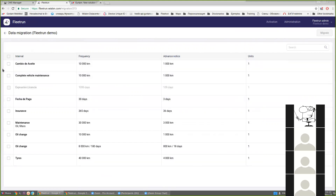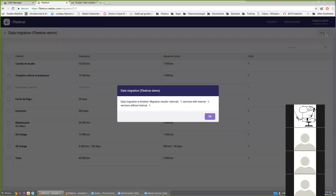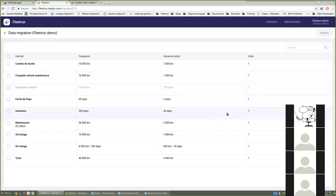We receive the list of all the services and see the number of units that these intervals are created for. We can select an interval we would like to move from Wialon to Fleet Run, press the Migrate button, and after a moment we receive a notice confirming that one interval has been migrated from Wialon to Fleet Run. Even a service based on this interval has been created. That's all with the migration.